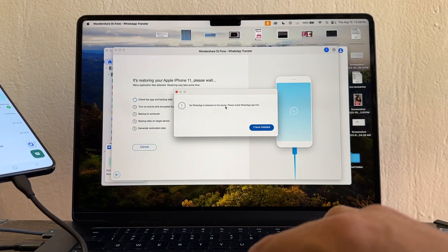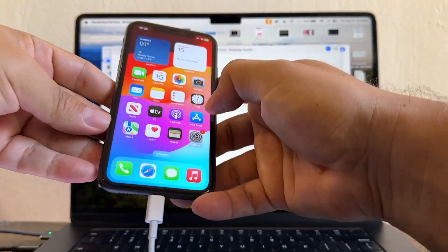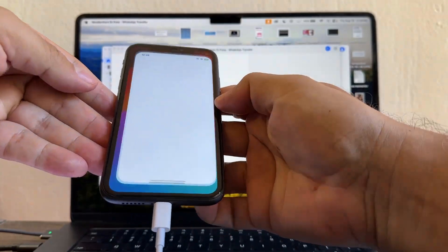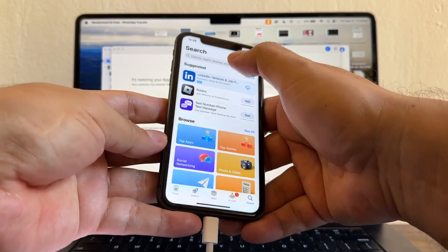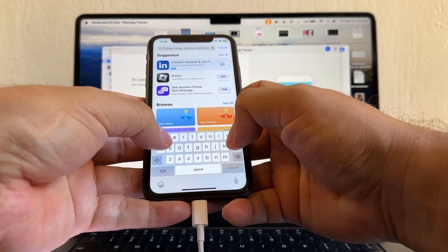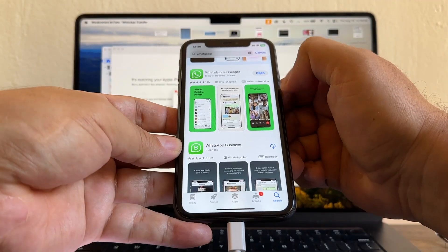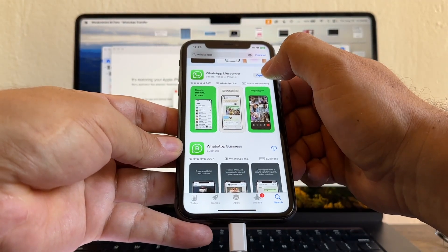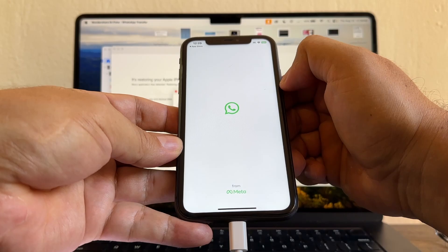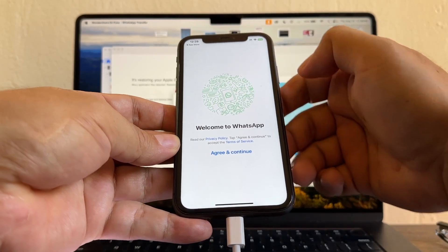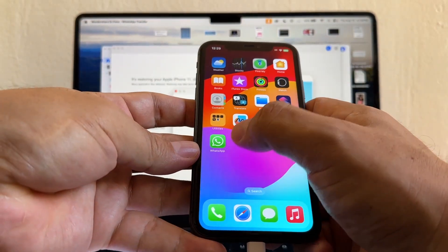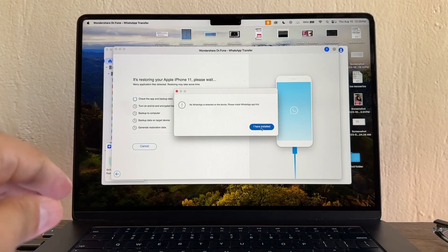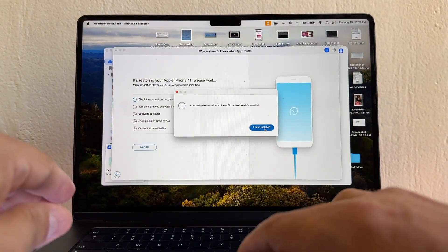You're going to go to the App Store and you're going to search for WhatsApp and download it. We're going to open it just to make sure that we have it. Welcome to WhatsApp. All right, that's WhatsApp.